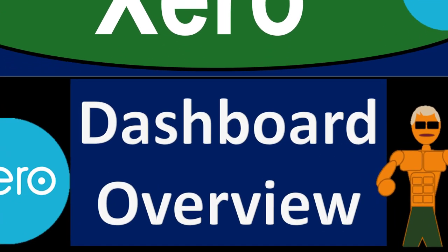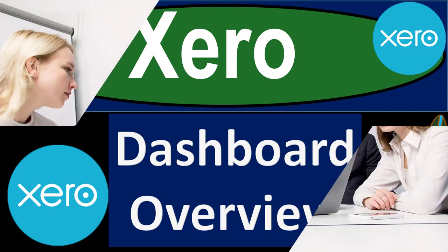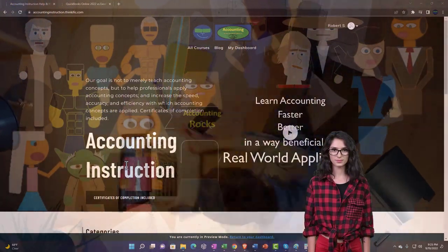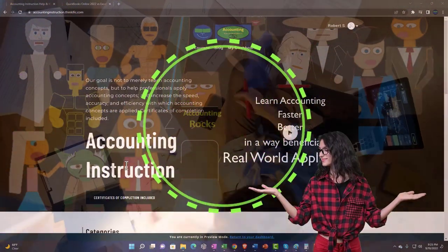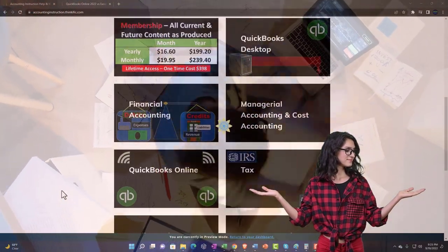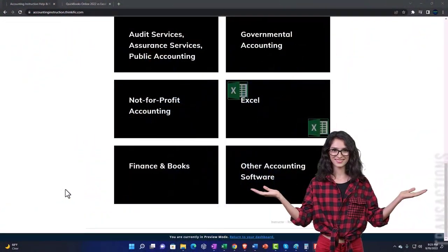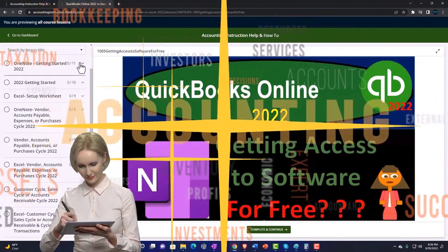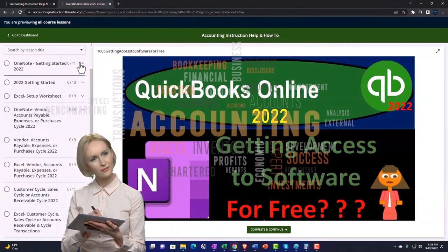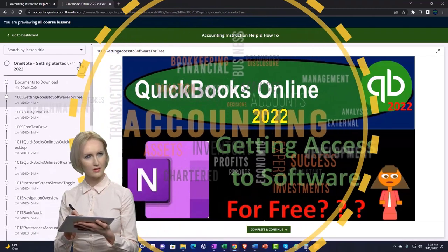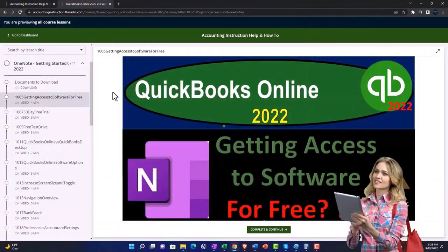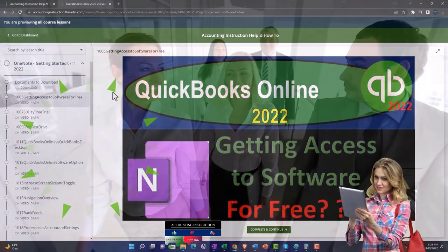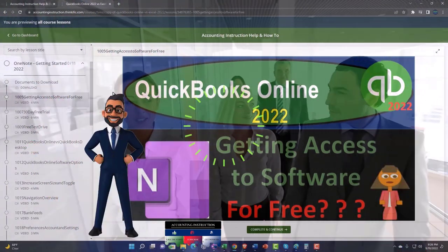Xero accounting software dashboard overview. Get ready to be an office hero with Xero support accounting instruction by clicking the link below, giving you a free month membership to all of the content on our website, broken out by category and further broken out by course. We also include added resources such as Excel practice problems, PDF files, and more like QuickBooks backup files when applicable.